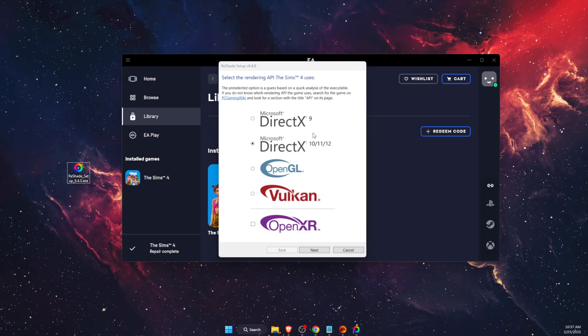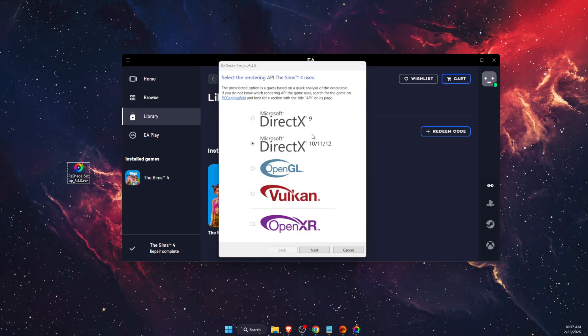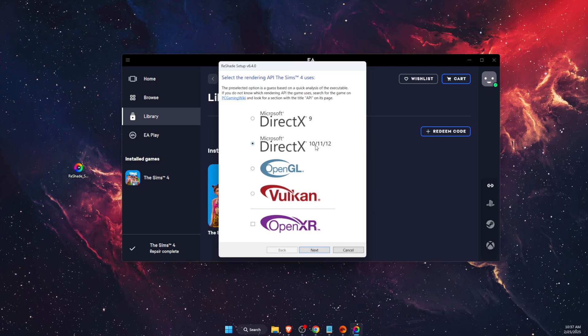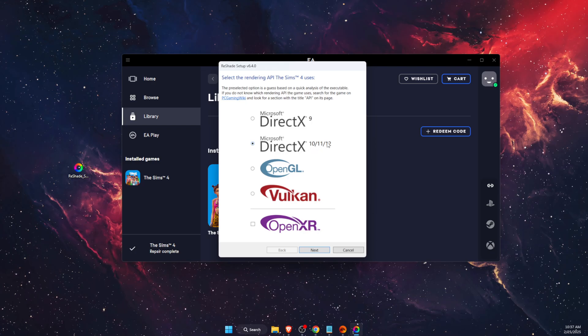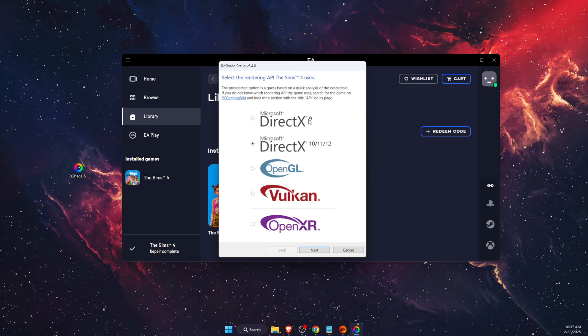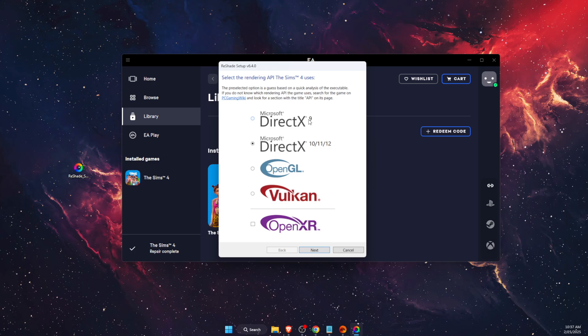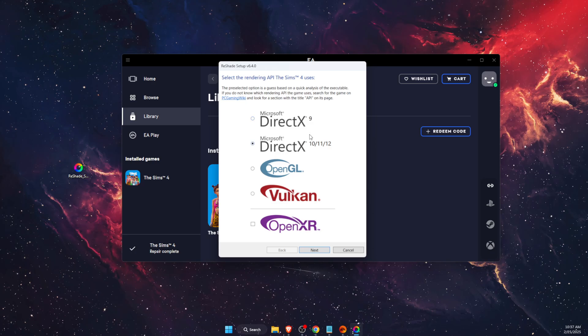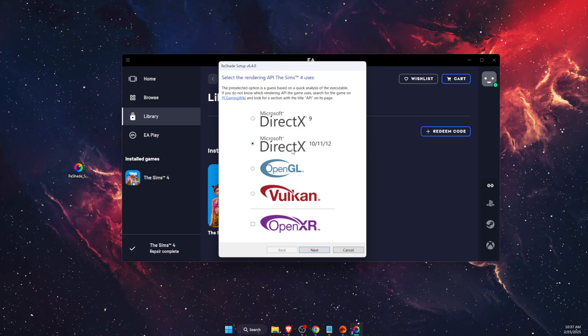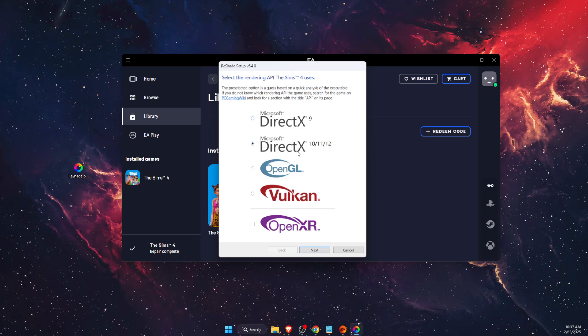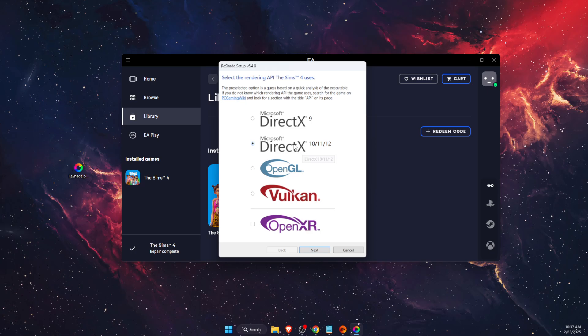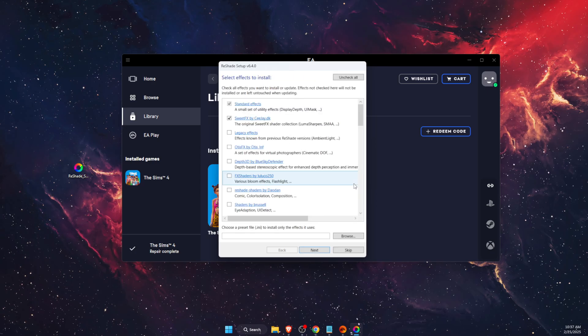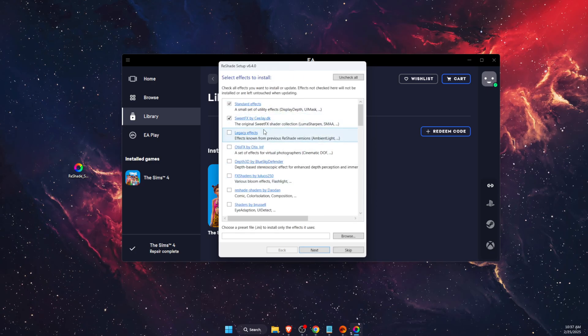And then you're going to click next. After that, you will need to choose either Direct3D 10, 11, or 12, or Direct 9. It really depends on your PC and which version you have, so I'm just going to choose this one.